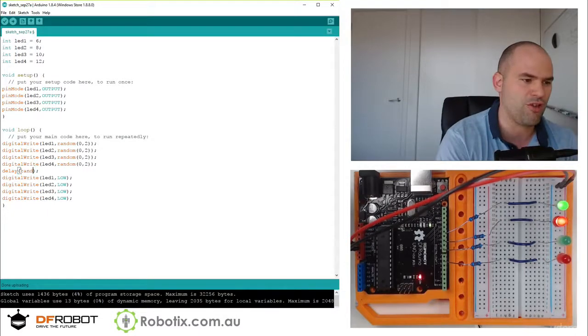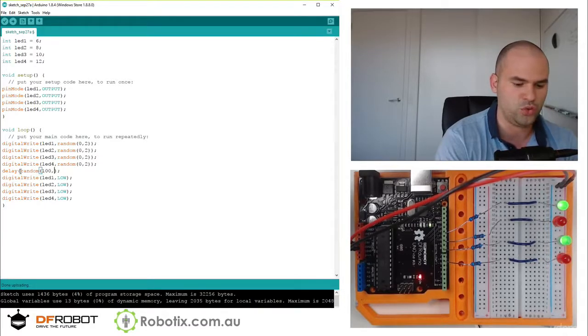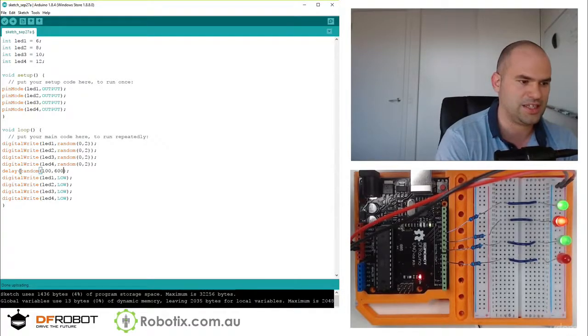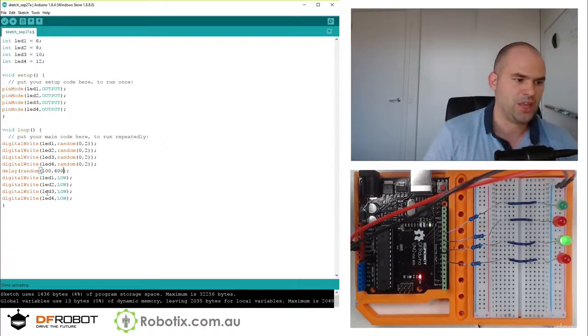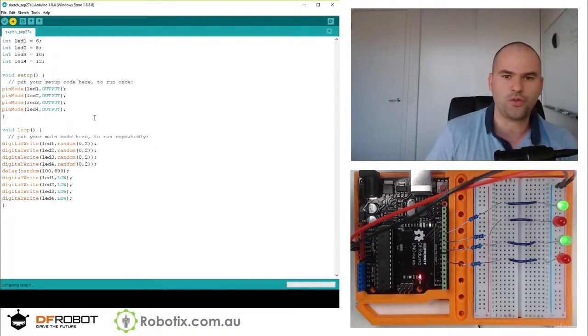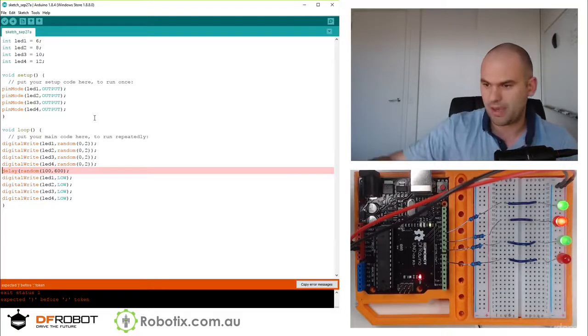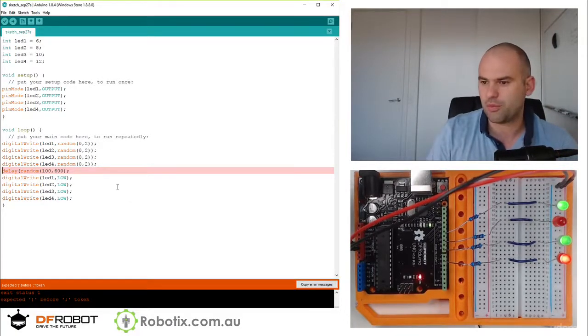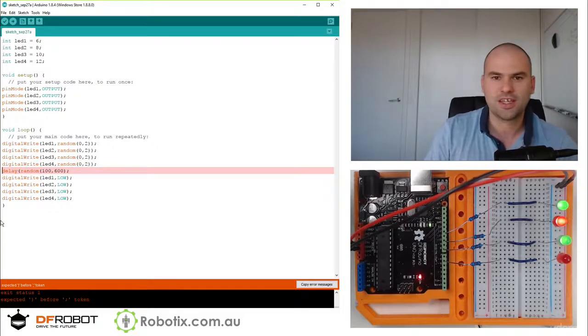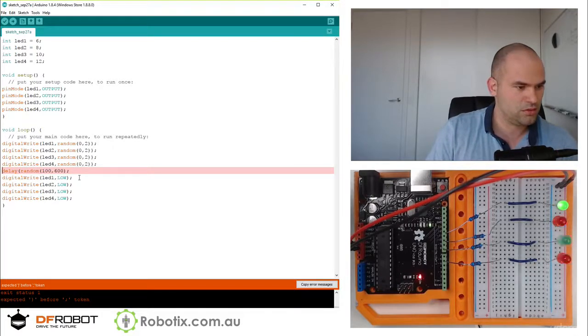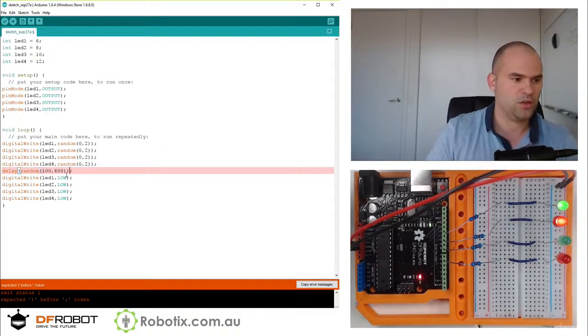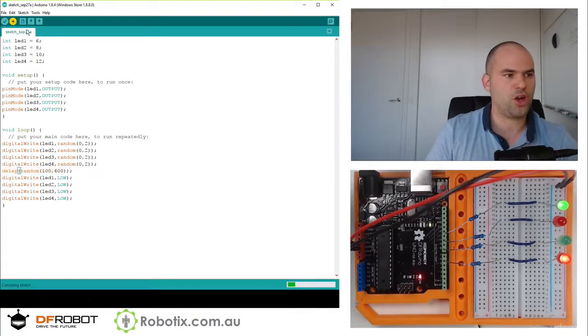You know, we could have had random 100 to 600. And that in itself would make a random delay, which would make that look even more... Oops. Would require a comma.